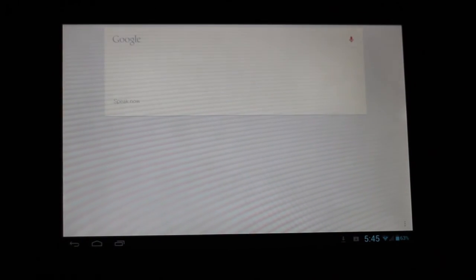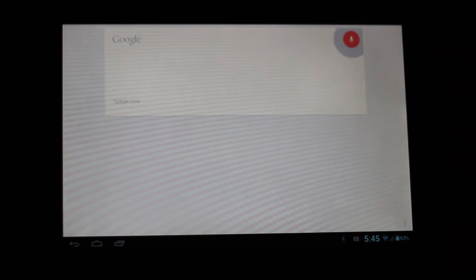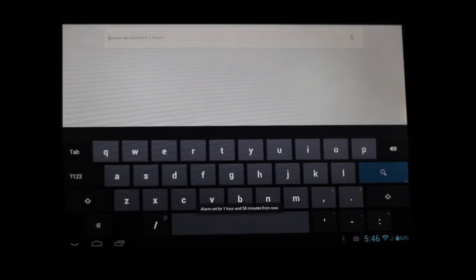It can do a lot of voice commands, it can do voice search. Here's another instance of what it can do. 'Google, set an alarm for two hours.' And you can see it was 5:45, so it's setting the alarm for 7:45. Done.